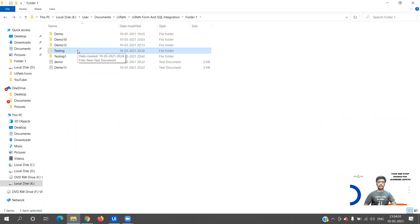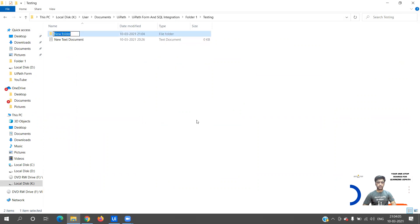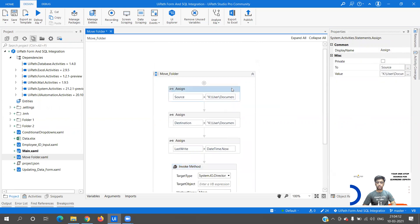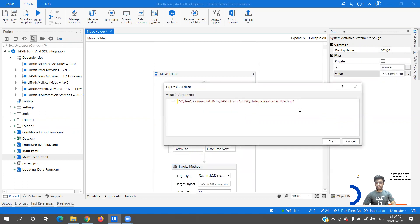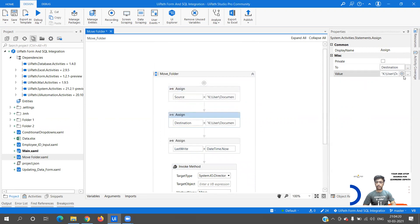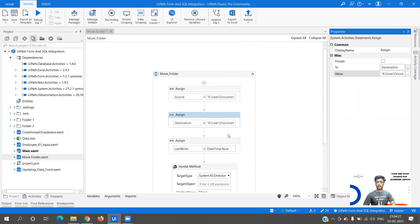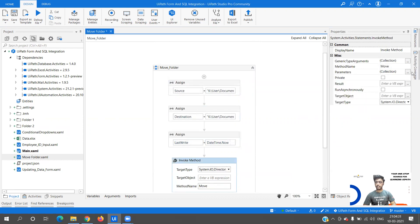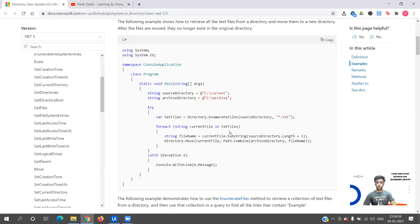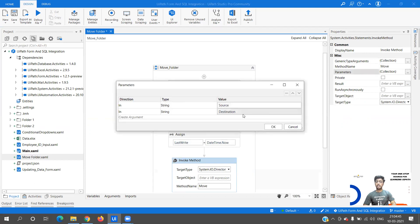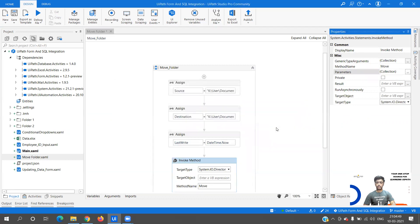In Folder One under Testing we have one document as well, along with subfolders. I'm going to move this Testing folder from Folder One to Folder Two. The source path is the Testing folder and the destination is Demo12 - that is the destination folder name. Directory.Move requires two arguments: the first is the source and the second is the destination, which I have passed accordingly.